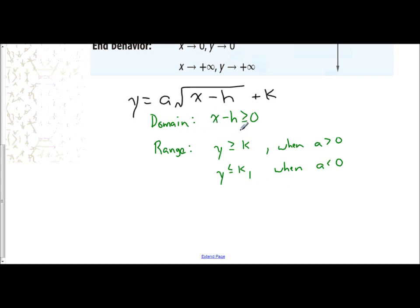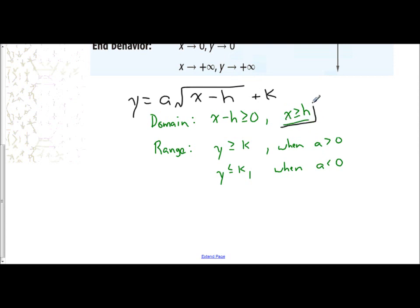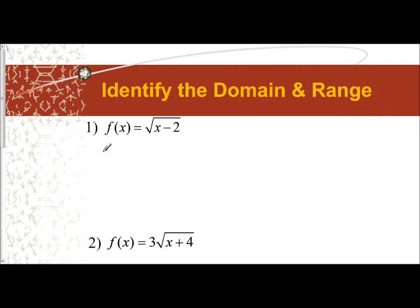If we understand transformations, we understand all graphs. Notice that your range is based off your k. To make our domain based off of x: starting from x minus h is greater than or equal to 0, if I solve for x by adding h to both sides, I get x is greater than or equal to h. So domain relates to h, and range relates to k.